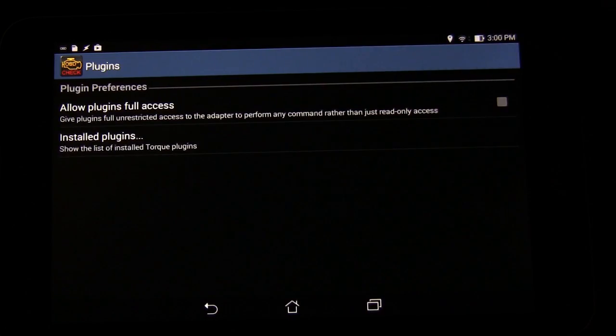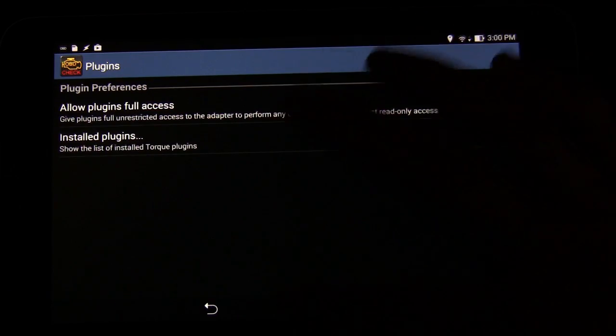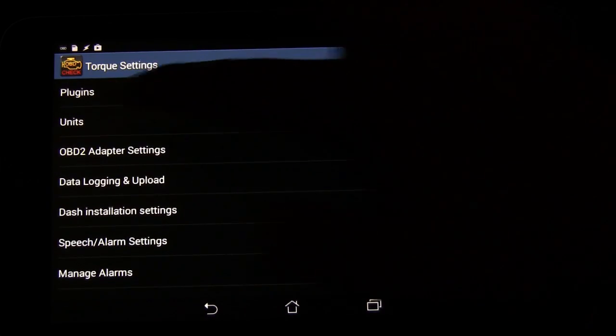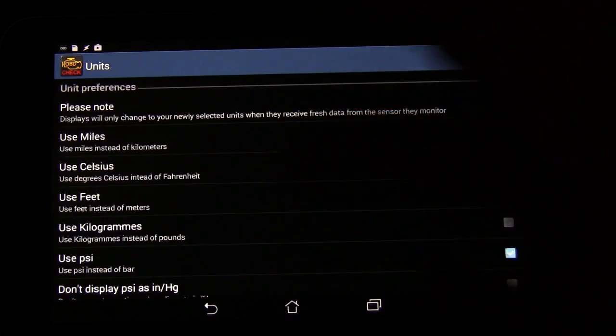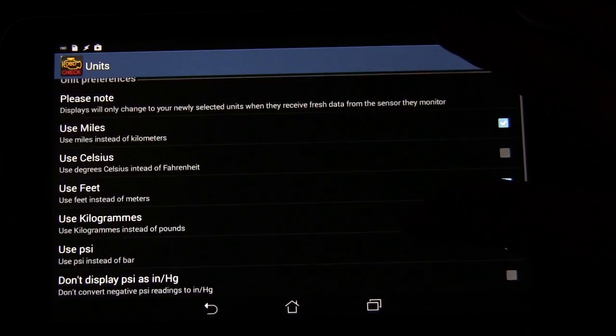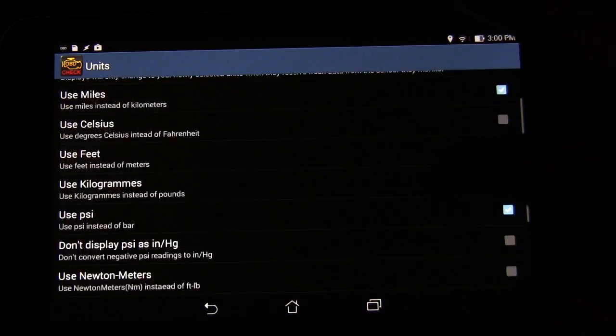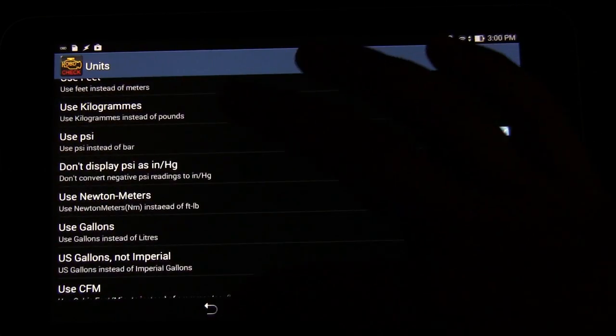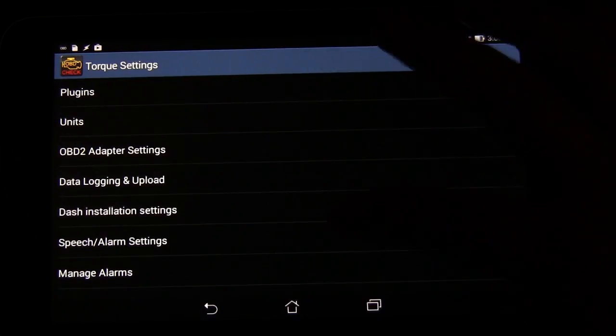And then plugins. It shows different plugins. Units. You can change miles versus kilometers, Celsius versus Fahrenheit, et cetera, gallons, liters.